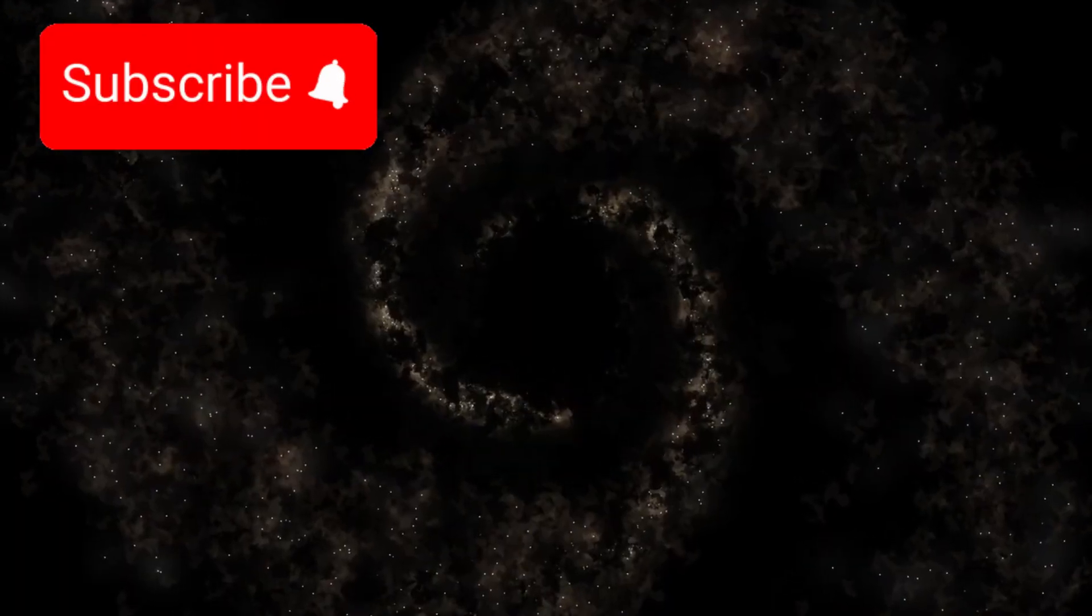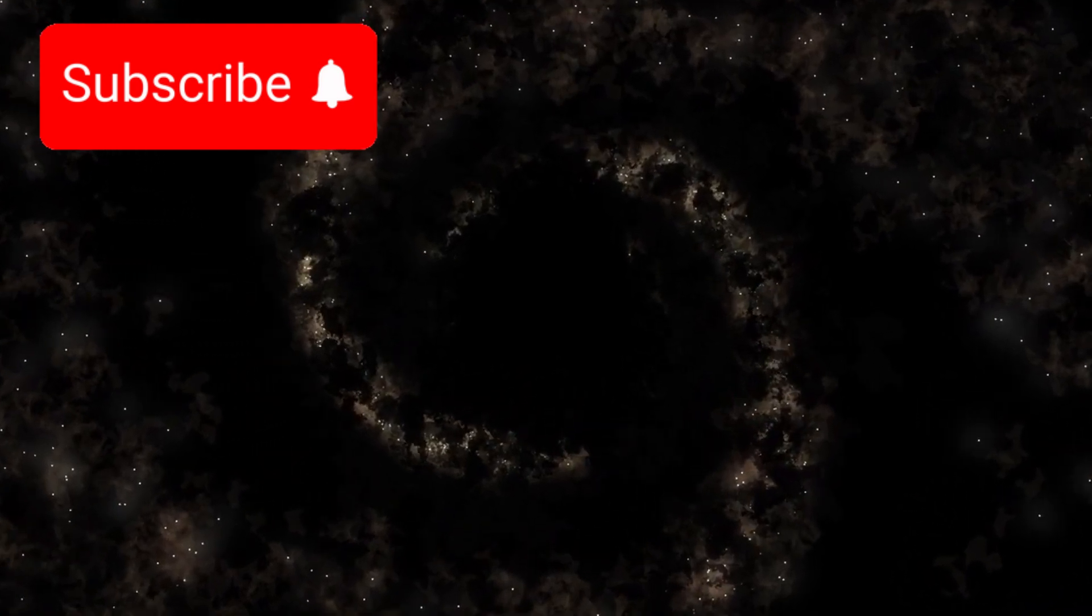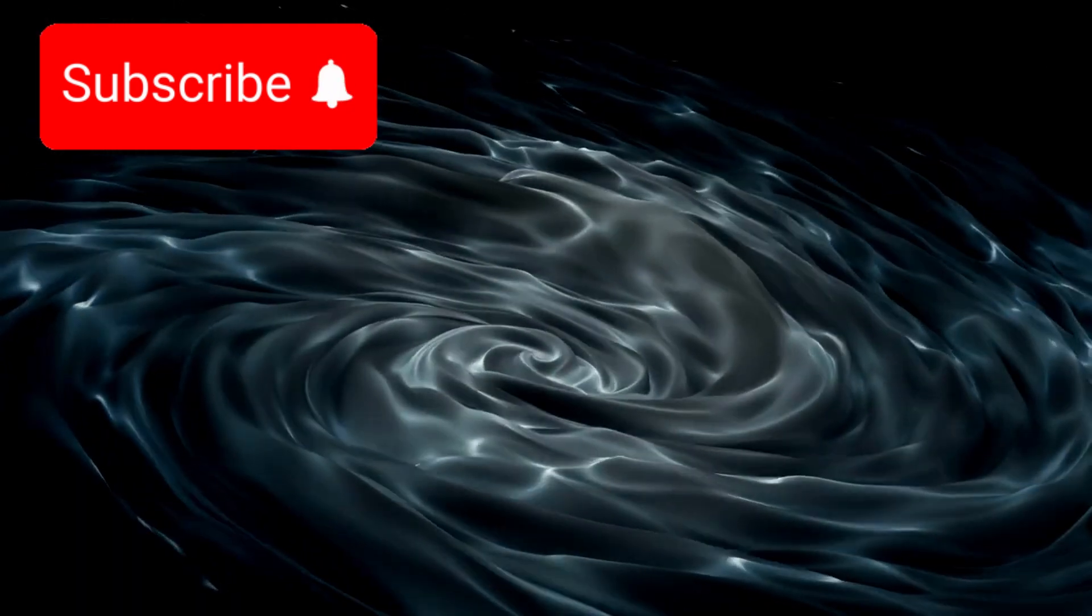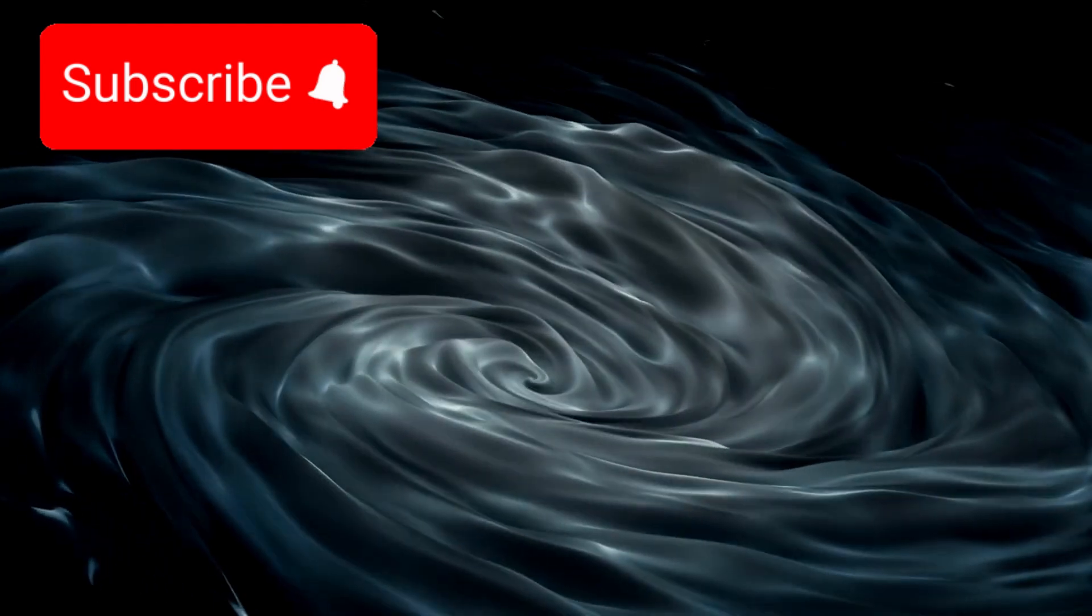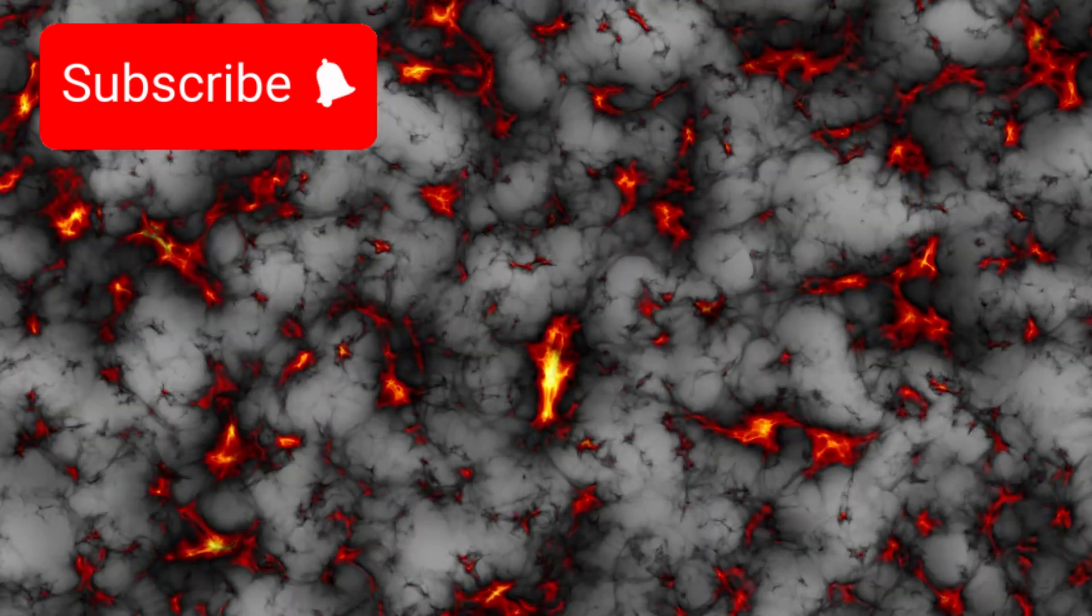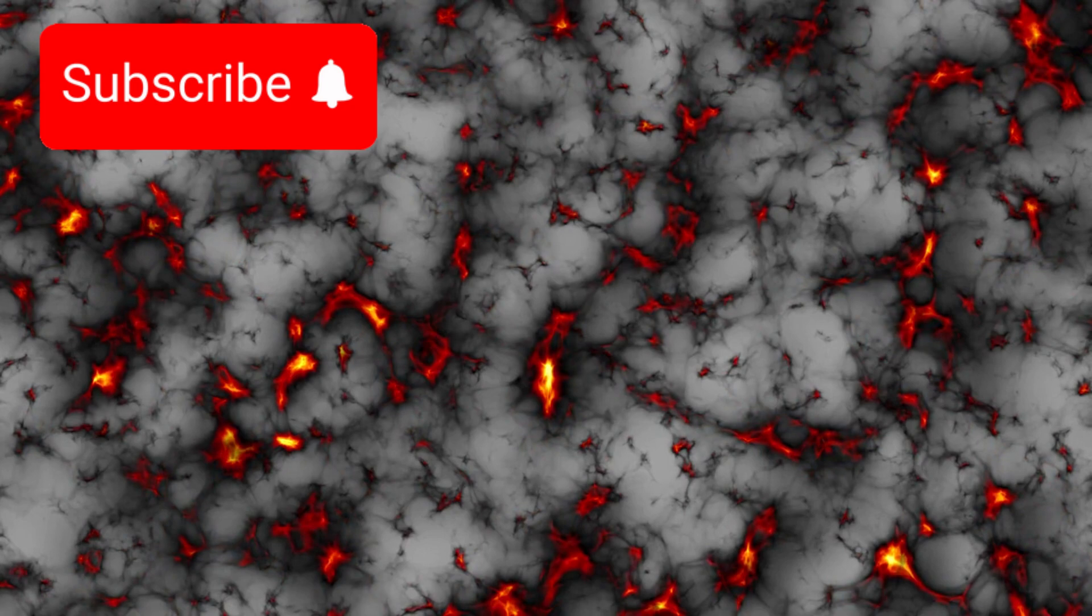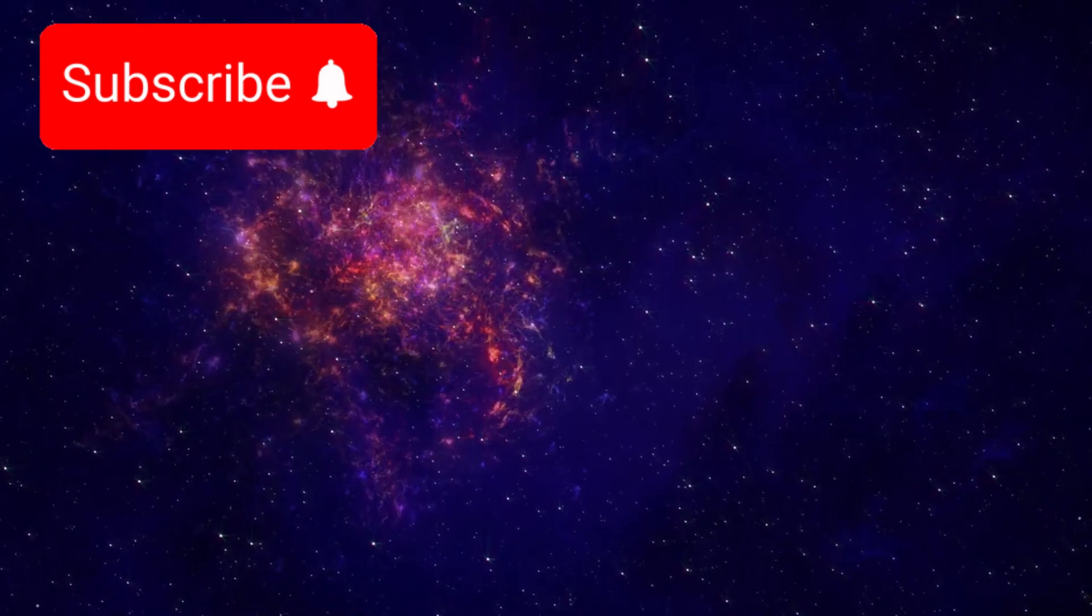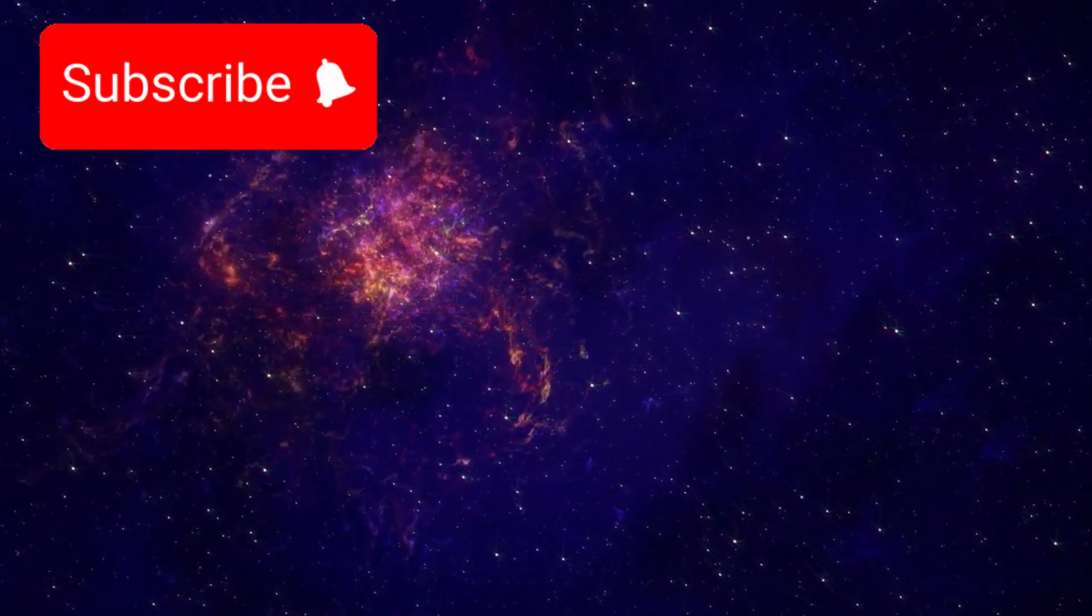This opens yet another mystery. Could we be wrong about how much dark matter our galaxy contains? Dark matter, the invisible glue of the universe, is still one of science's greatest riddles. If we've overestimated it, then our models of galaxy formation may be off. Or perhaps we're still missing a deeper truth about gravity itself.